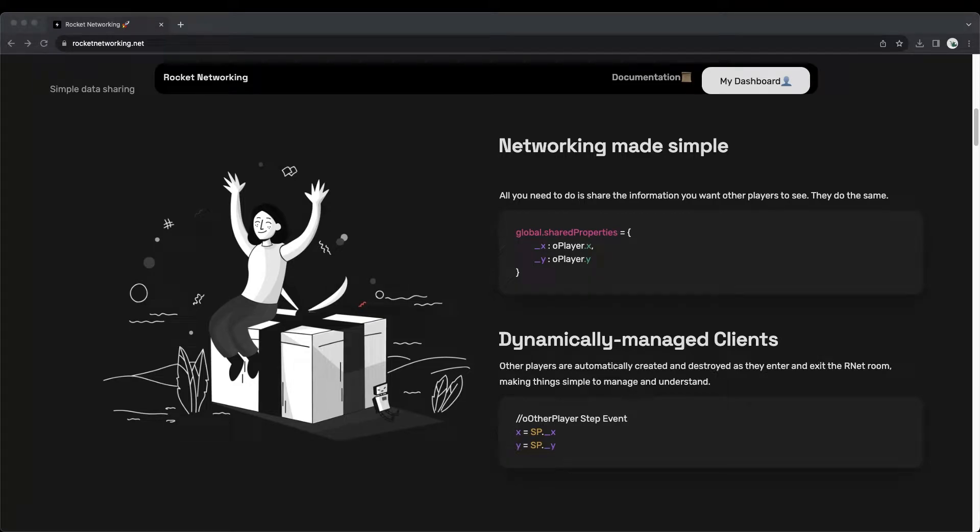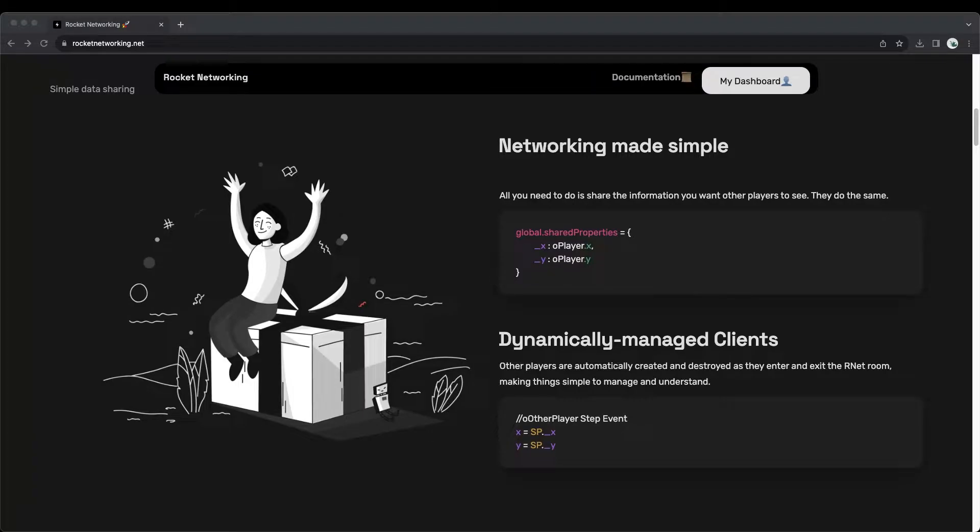Welcome to Rocket Networking, the fastest way to get your multiplayer GameMaker game live on a real server. This is the first step to connecting your game to millions of players on the internet. Let's get right into it.